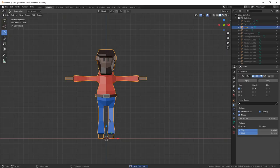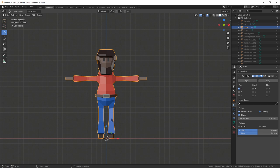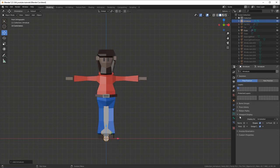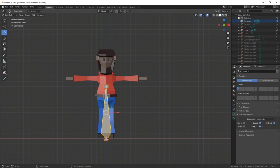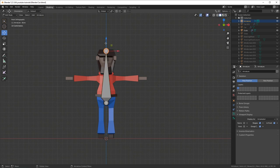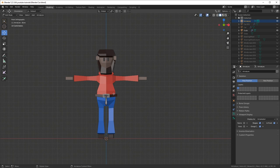First, make sure you don't have anything selected and press Shift+A, add armature. Then go into the object data properties tab, expand viewport display and click 'In Front' so you can see the armature through your character. Then I press Shift+Space and G to get the grab tool, and I move the bone up to the pelvis and resize it by moving on the movement axis.